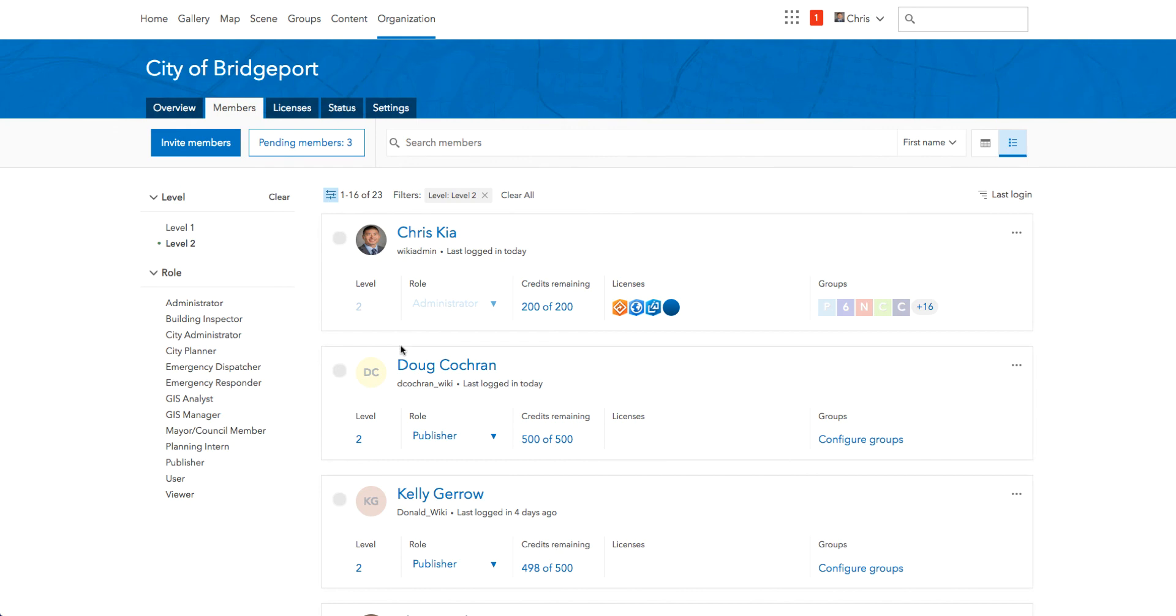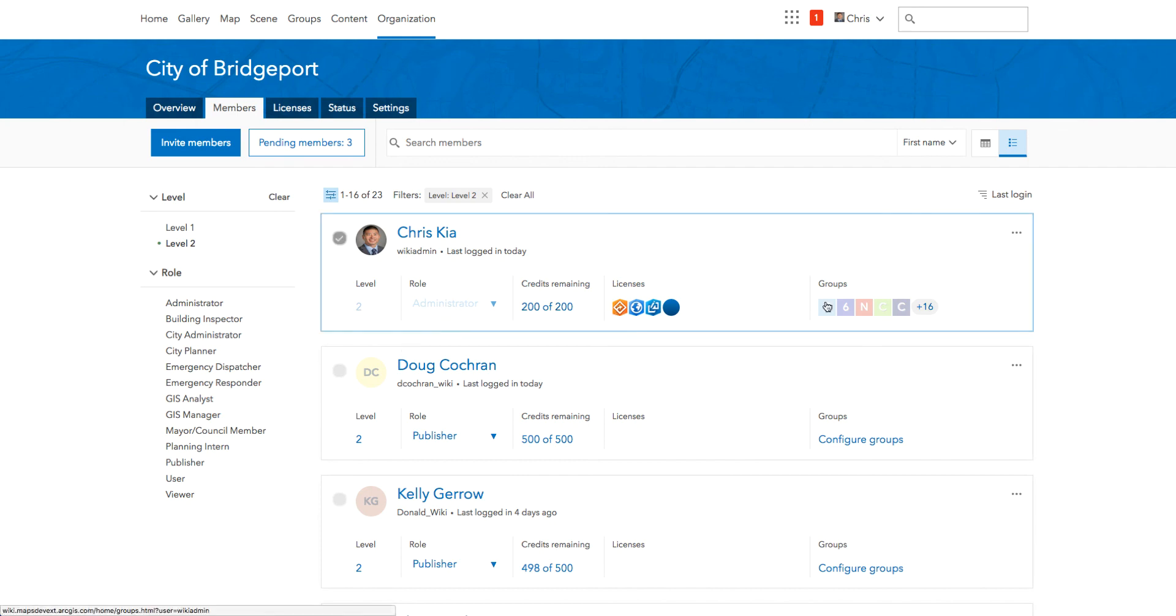Some attributes in list view link to an action for the member. For example, clicking on the groups will take administrators to the members group page where they can manage the group membership for that member.